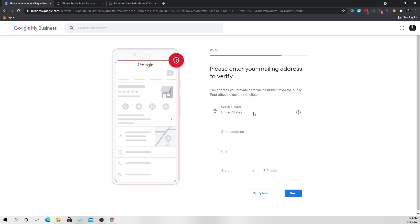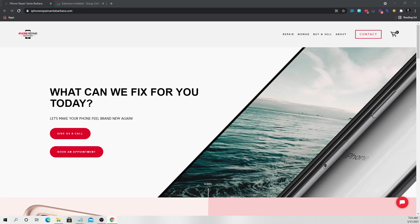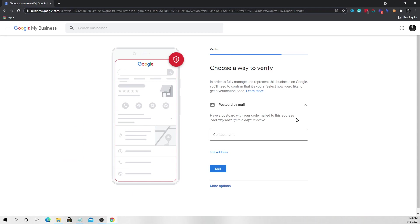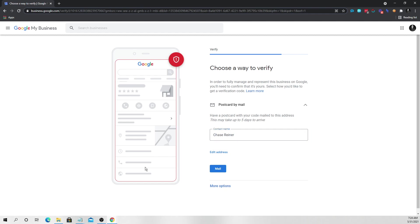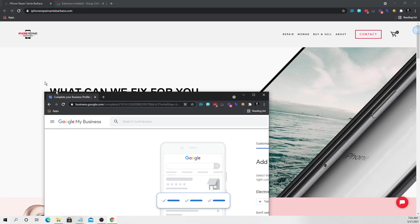Okay. So now all we have to do is enter our address. So I'll just go ahead and enter mine. Let me do it off the screen really quick. And then what it's going to do is it's going to ask if we'd like to get a letter. So this is what it'll look like. And it says in order to fully manage and represent this business on Google, you'll need to confirm your name. So we'll just say Chase Reiner and then we'll press the mail button. And it says the postcard is on its way. And that's pretty much it.